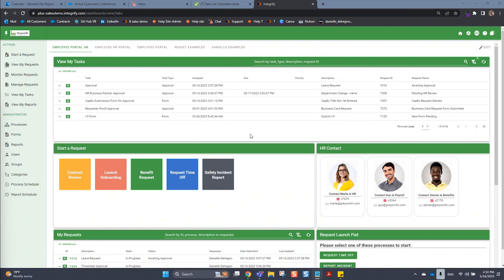When end users log into the platform, they're going to see what you've deployed in front of them on their dashboards. You have the option to create multiple dashboards for different users or groups.